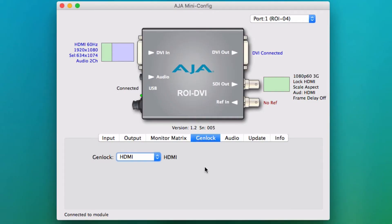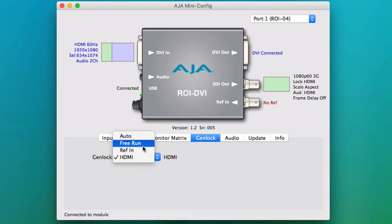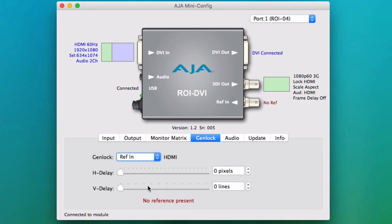The GenLock tab is where the GenLock input can be configured. The options are Auto, Free Run, Reference, or HDMI In. This screen also allows the user to select the horizontal and vertical delays when used with a reference input.